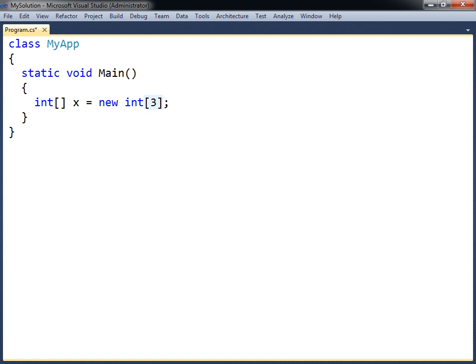This is the fixed number of elements that the array can contain. Once the array is created, the elements will automatically be assigned to the default value for the data type.